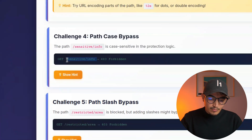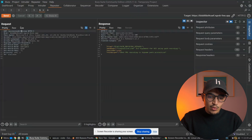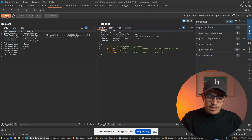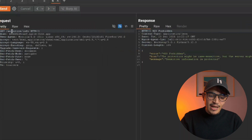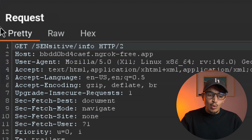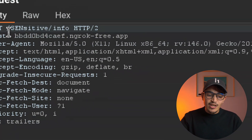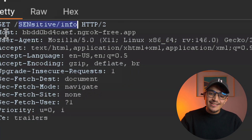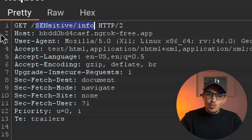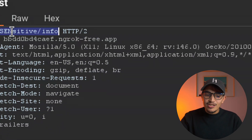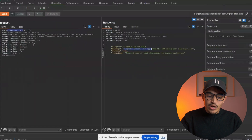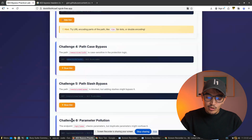Lab 4 is path case bypass. We copy the path /sensitive/info and send it in Repeater — we get a 403. But if we change 'sensitive' to uppercase (e.g., 'SENSITIVE'), the request succeeds. This is because the firewall checks for the lowercase pattern 'sensitive/info' but uppercase doesn't match that rule. Clicking Send with uppercase returns: 'Congratulations — you bypassed the lab.'